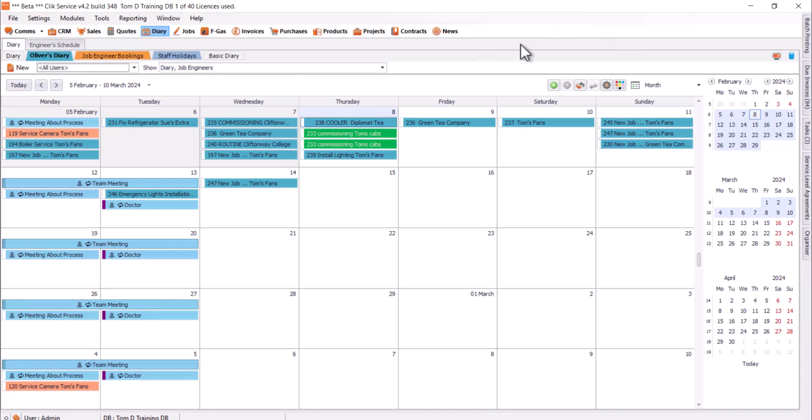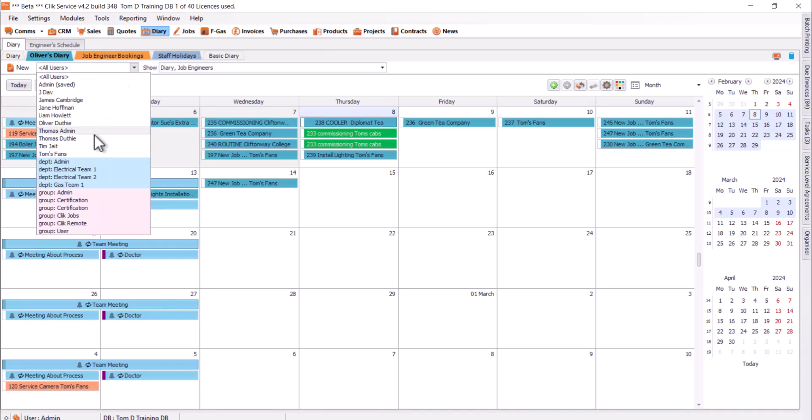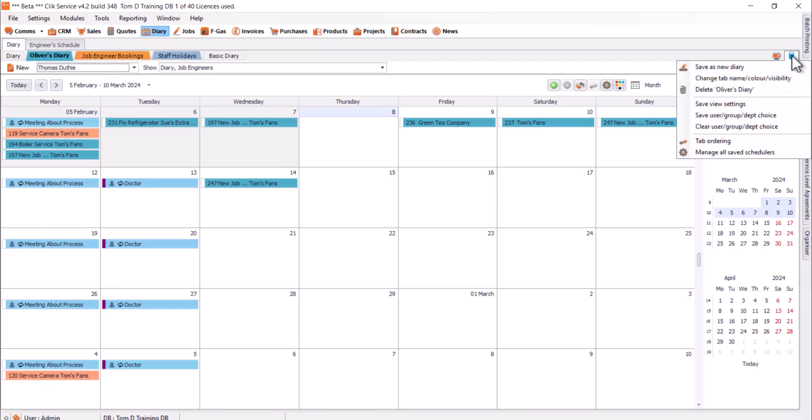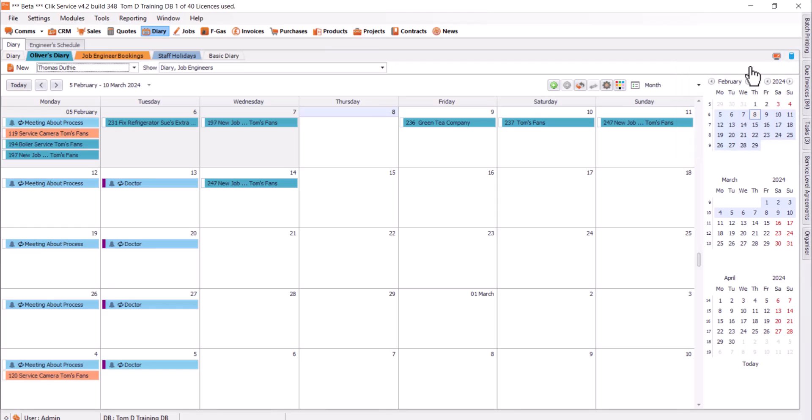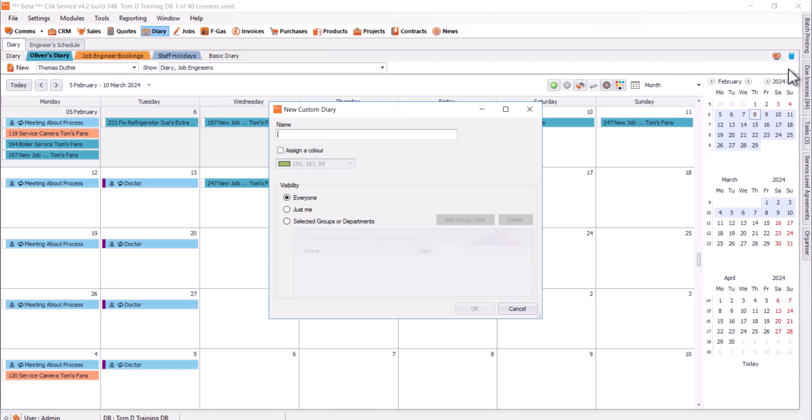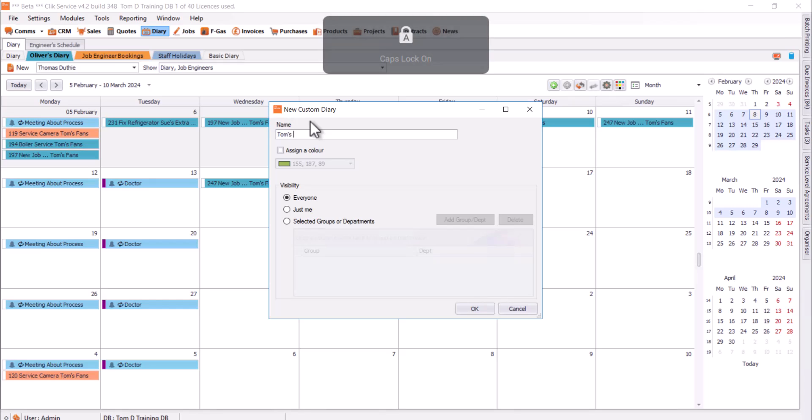If I apply some filters, I'm just going to say, let's just make one for Tom. Then I want to save this Diary to view in the future. I'm just going to go to the very top right, the save settings button there, and hit save as new Diary. I'll give it a name on here, so I'll just go Tom's Diary.